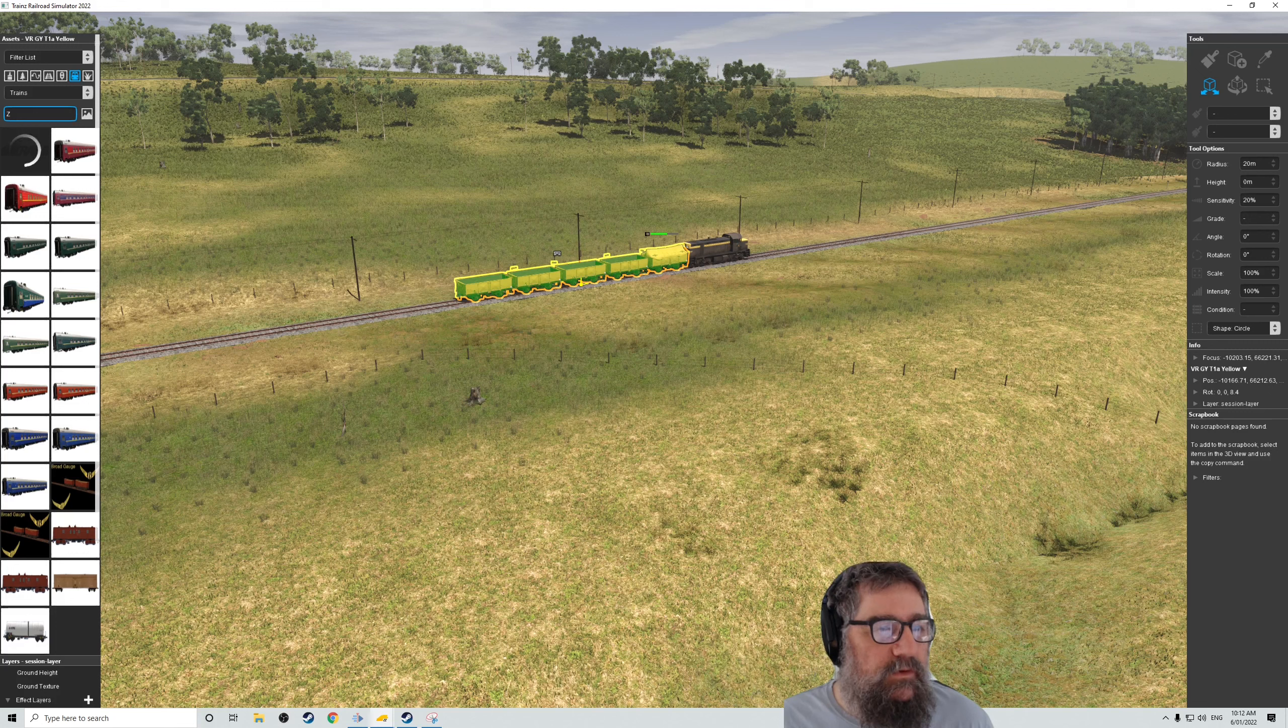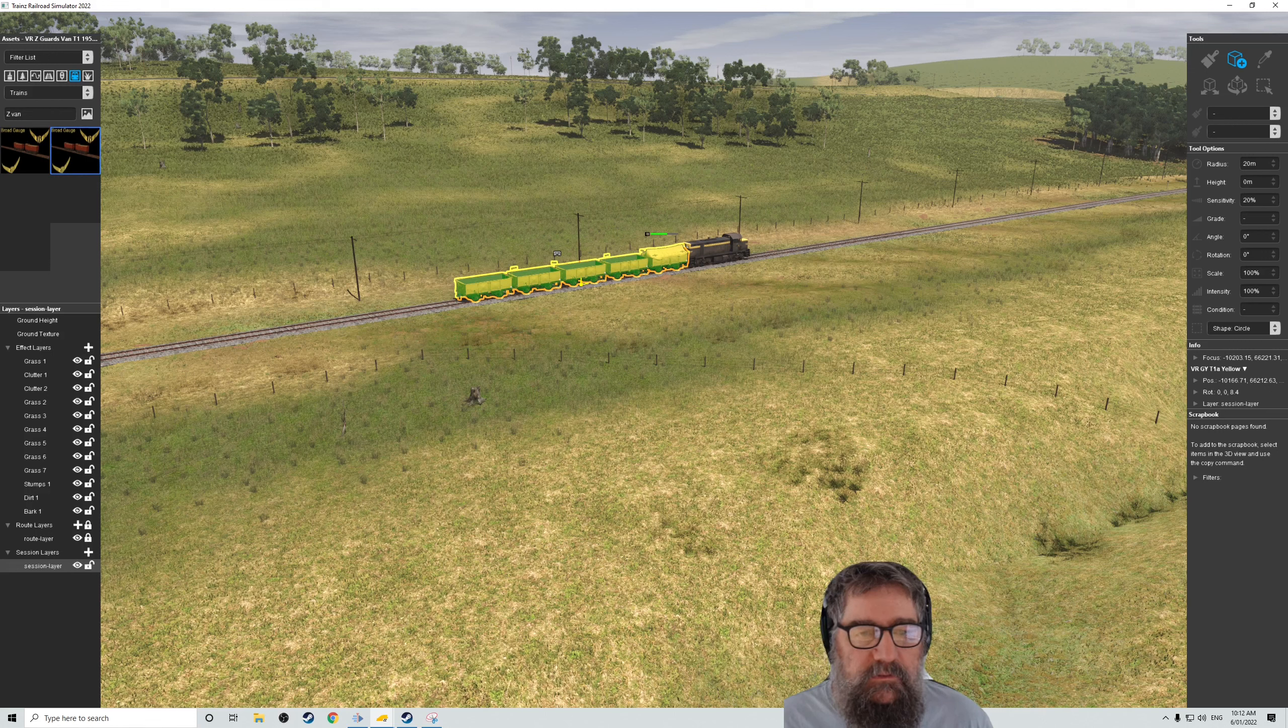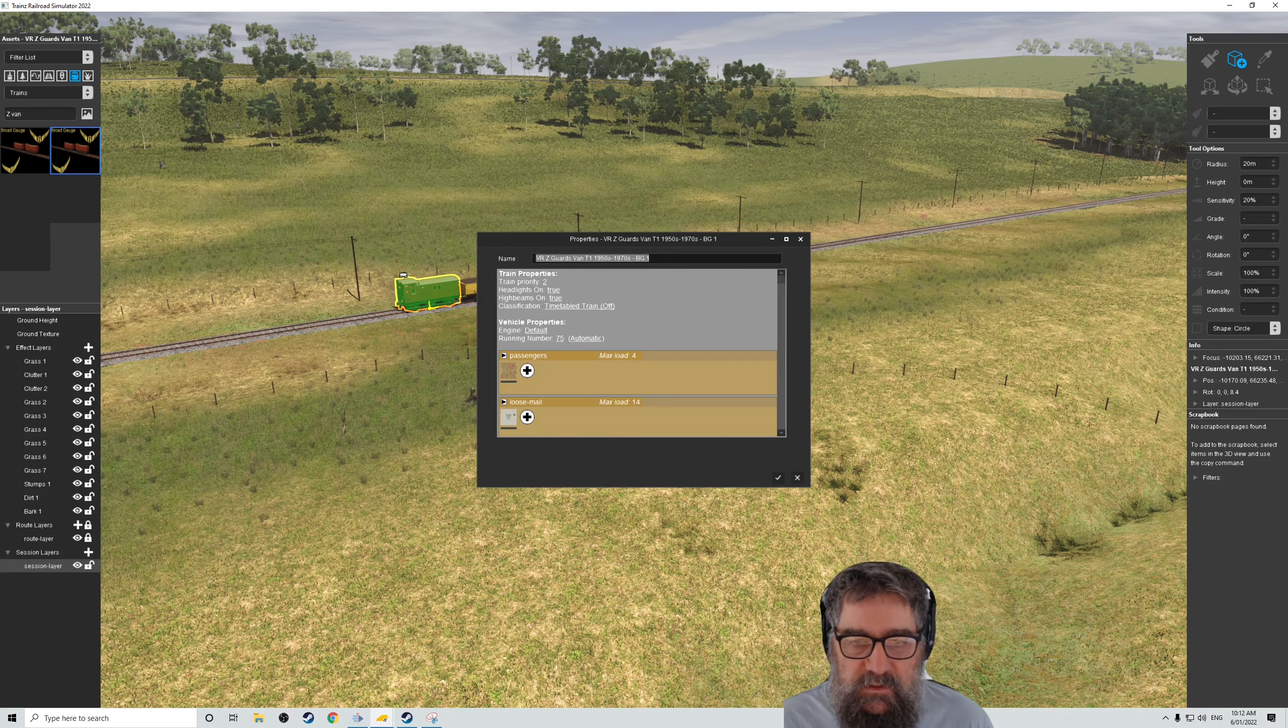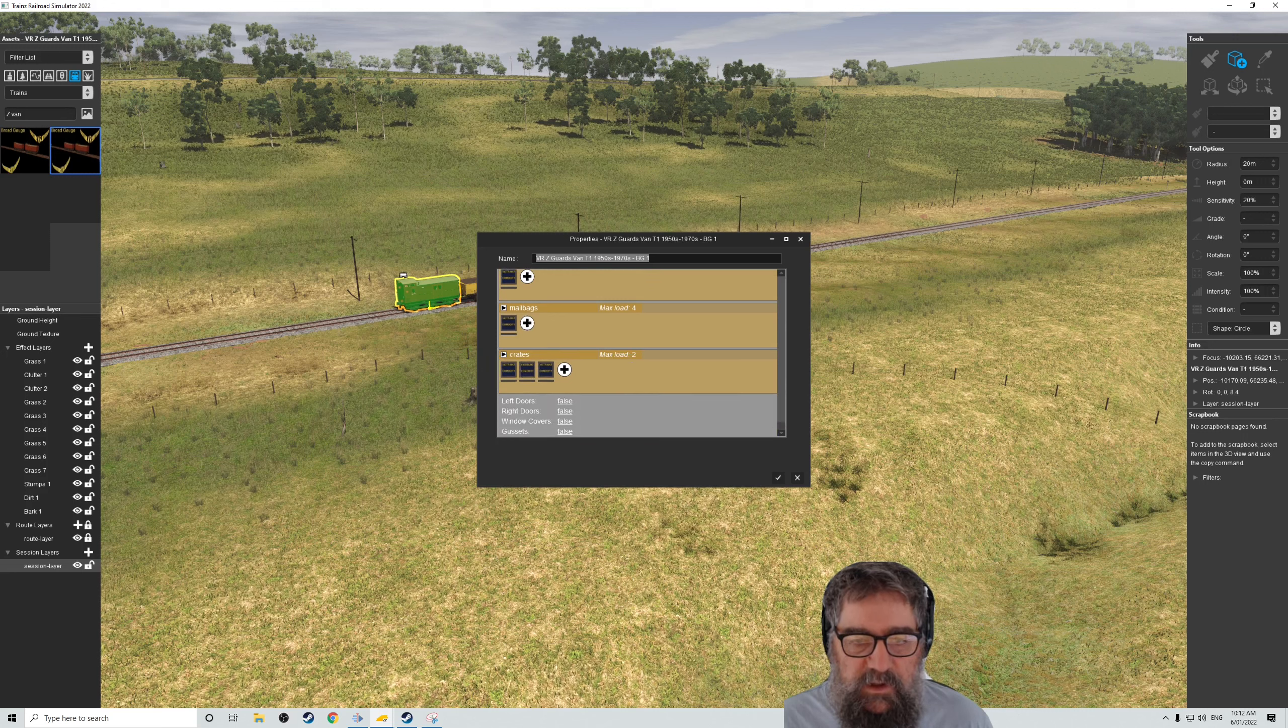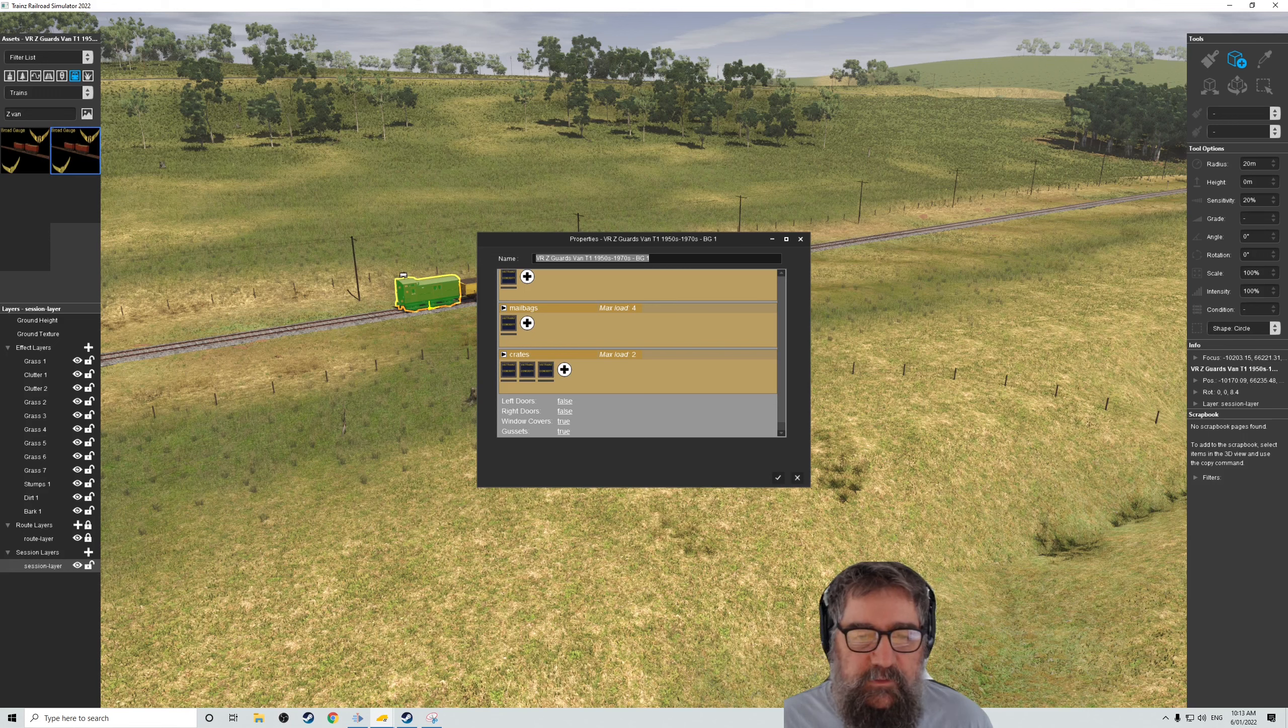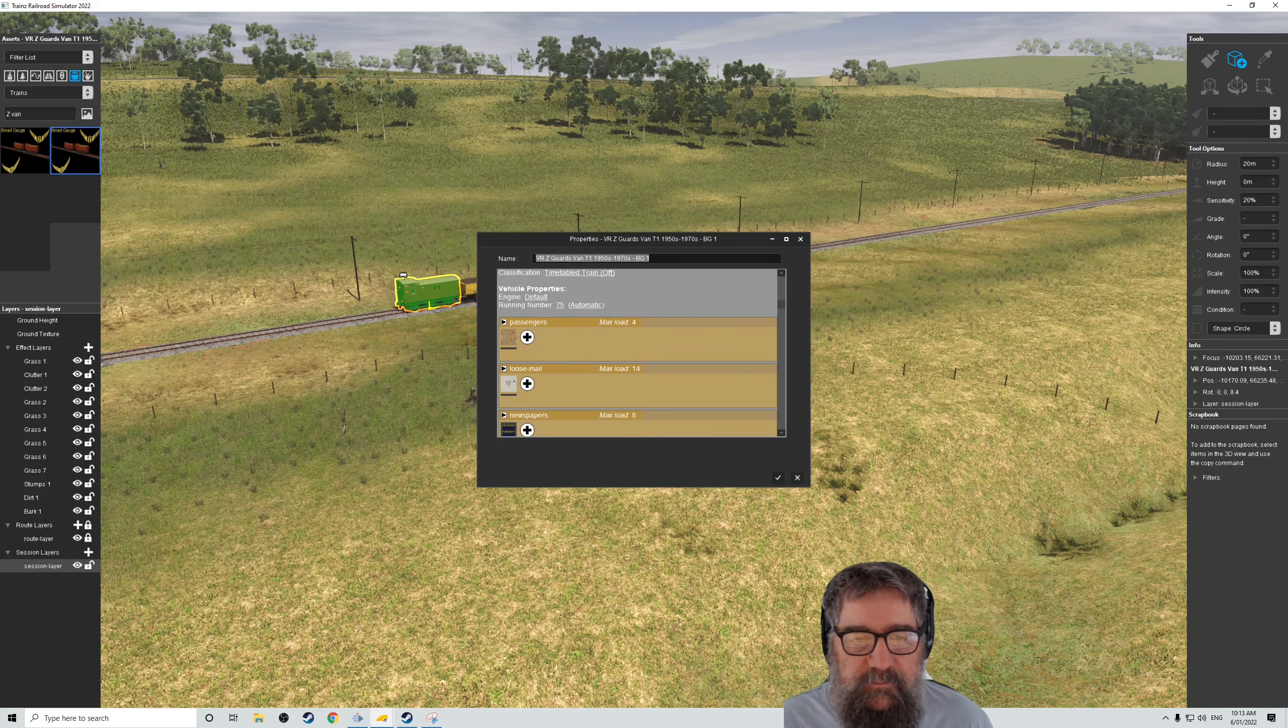Now, let's have a look at a Z-van. We need to have a Z-van, don't we? There's one. Birdcage's Z-van. Let's just bung you on there. Now, I want to set the properties for you. Do you want passengers? No. Newspapers, mailbags, crates. Don't know what half these things do.